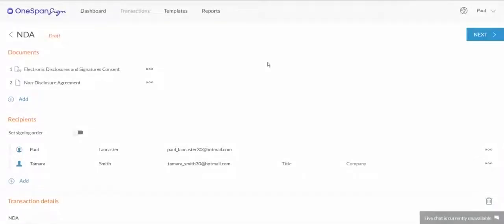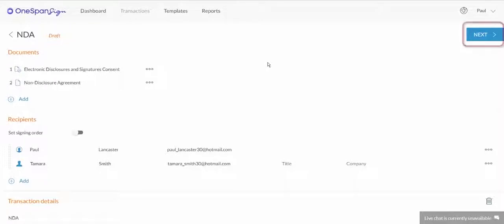Let's begin by saving a layout. In this example, we'll send a multi-page NDA document to Tamara Smith. Click Next to prepare your document for signature.